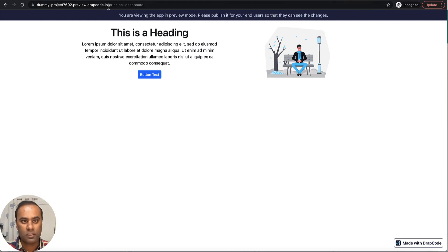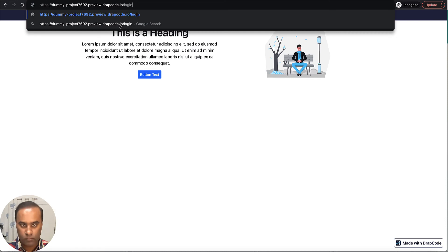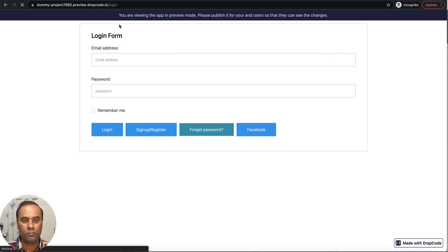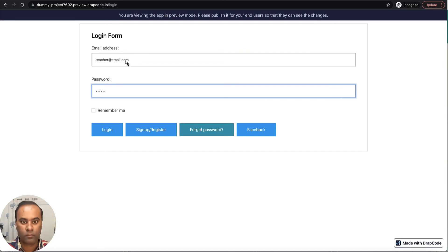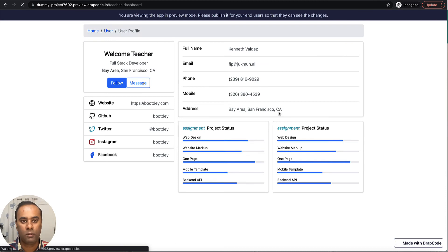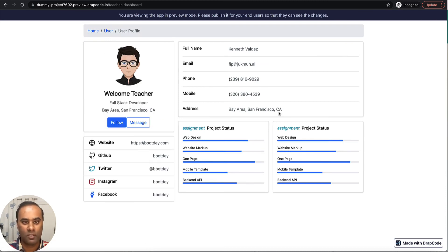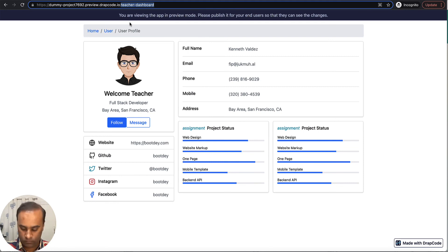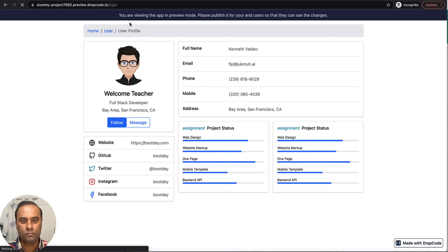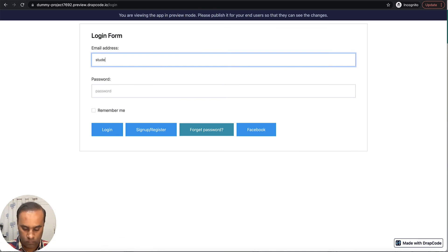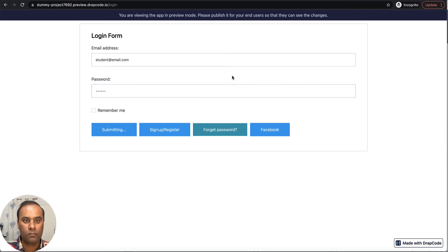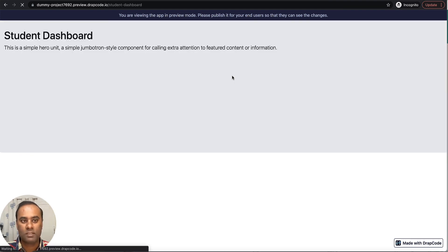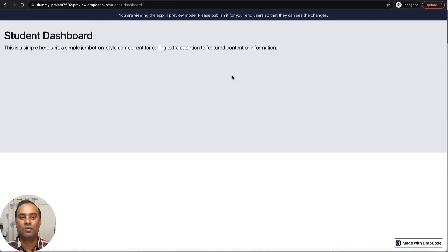Now let's log in as a teacher. It has taken me to the teacher dashboard. Now let's log in as a student — it has now taken me to the student dashboard. So on the basis of who the current logged-in user is, it is deciding and taking them to their respective page.